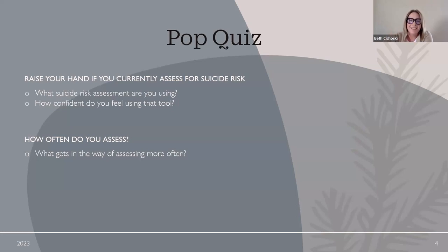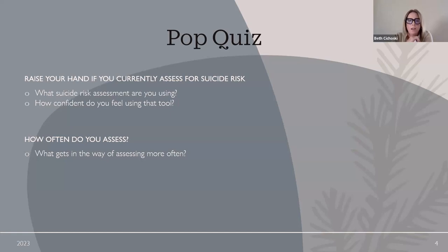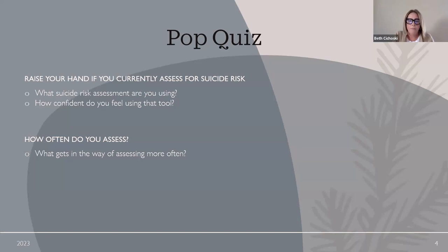Responses in the chat include: each session, upon triage, upon intake, only in a crisis, with the Columbia, on admission quarterly and as needed, during a crisis, and quarterly.